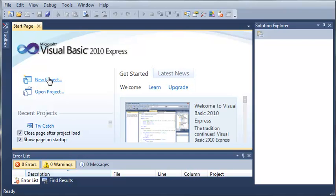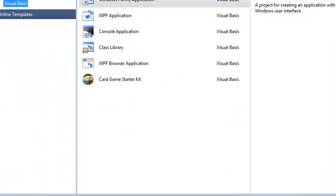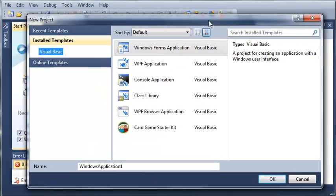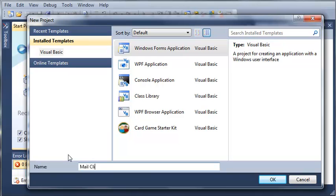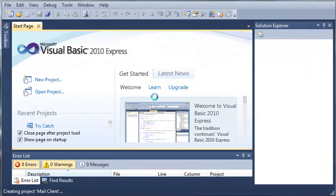So let's go ahead and create a new project and get started. We'll select a Windows Forms application and name it MailClient. Go ahead and click OK and wait for that to load.